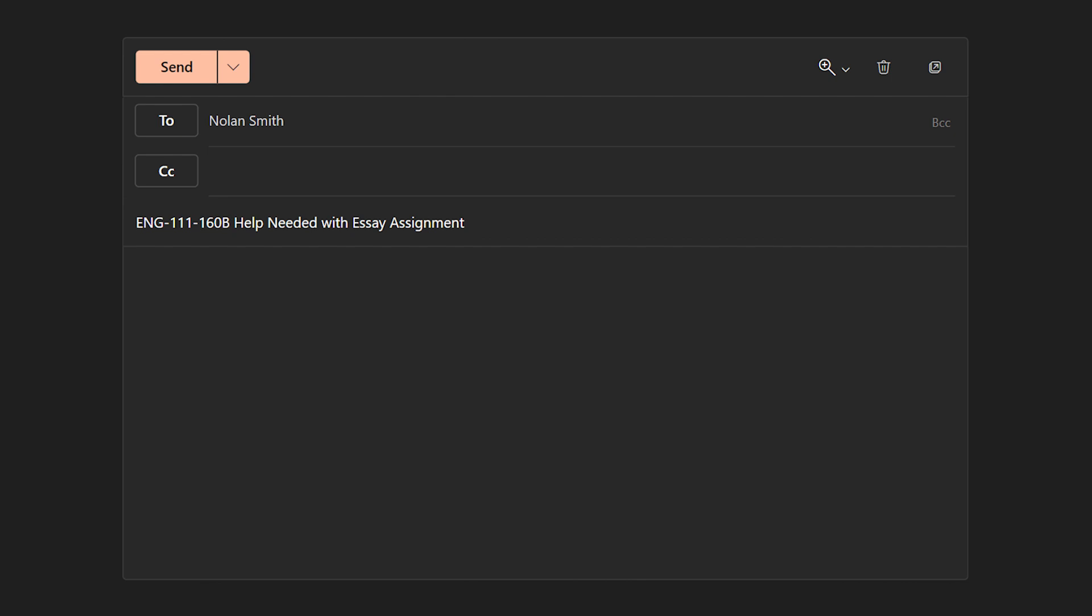As you can see, this example states the appropriate name of the course as well as a short description of the topic that will be discussed in the email. Next, we'll move on to writing the body of our email. We'll start things off with a simple greeting addressed to our instructor.